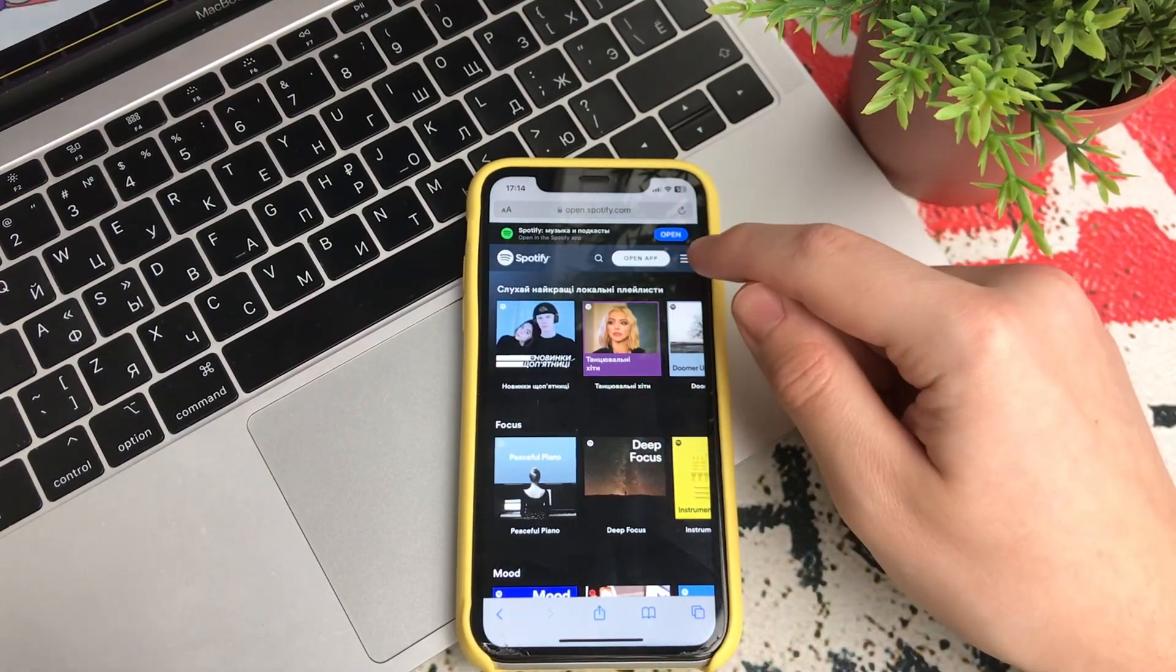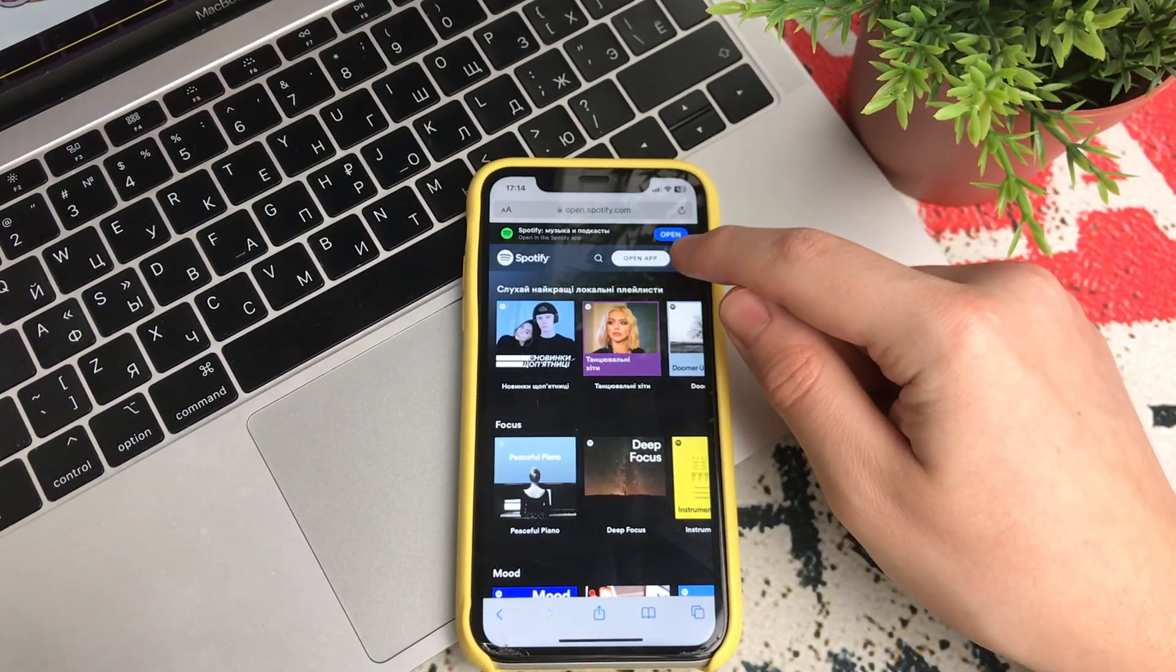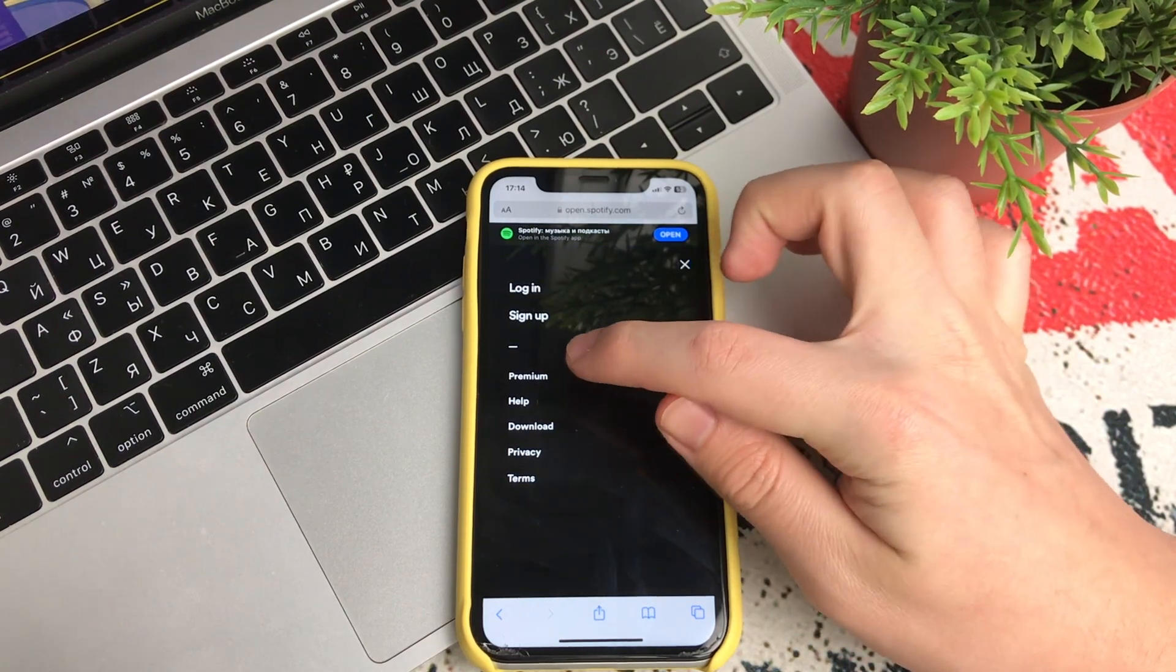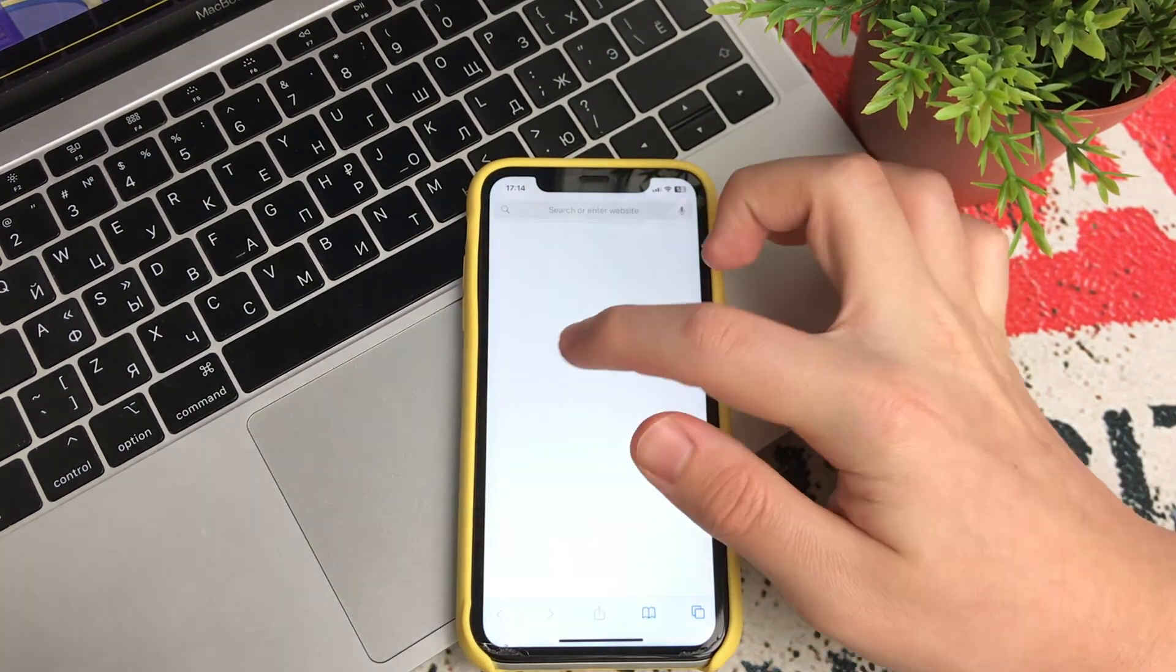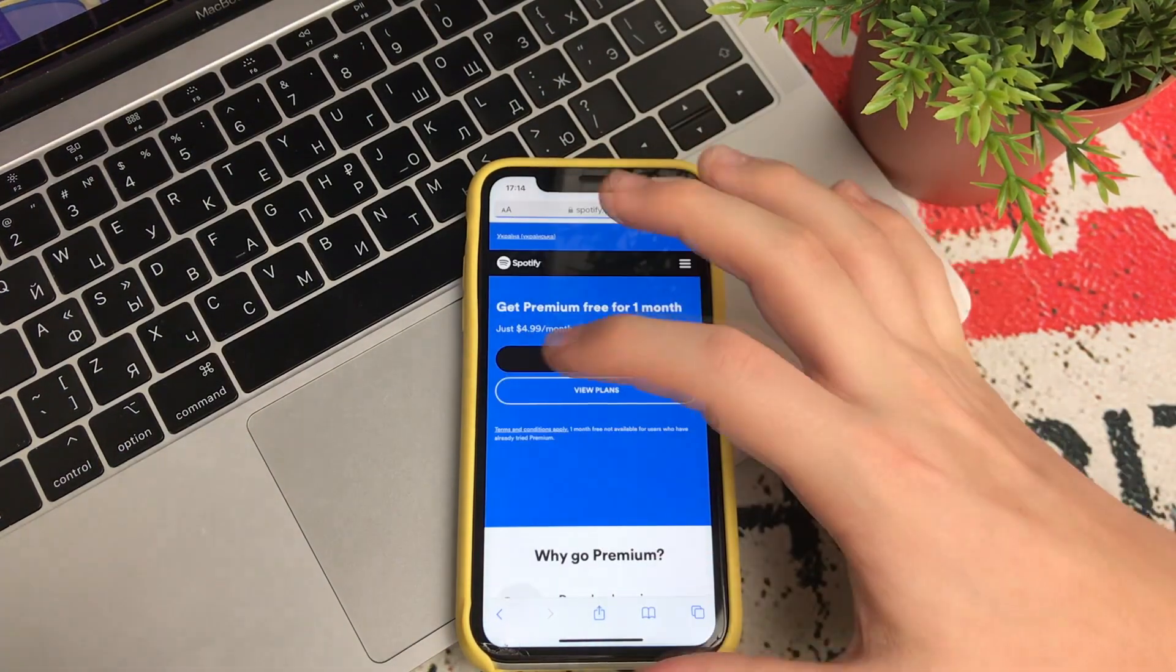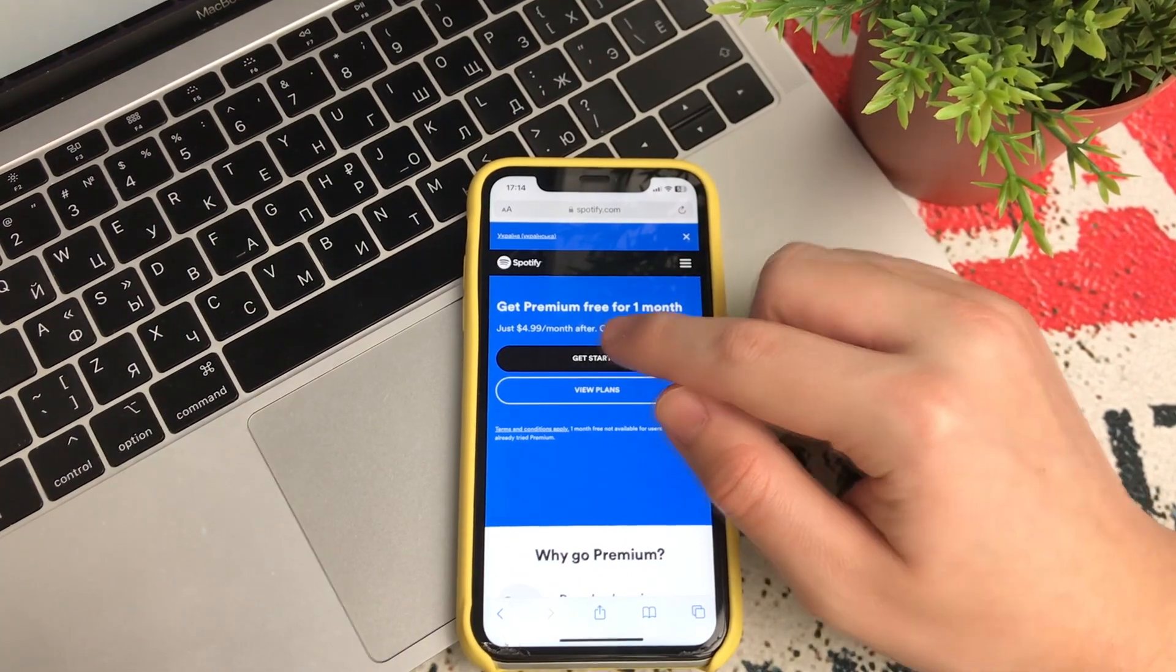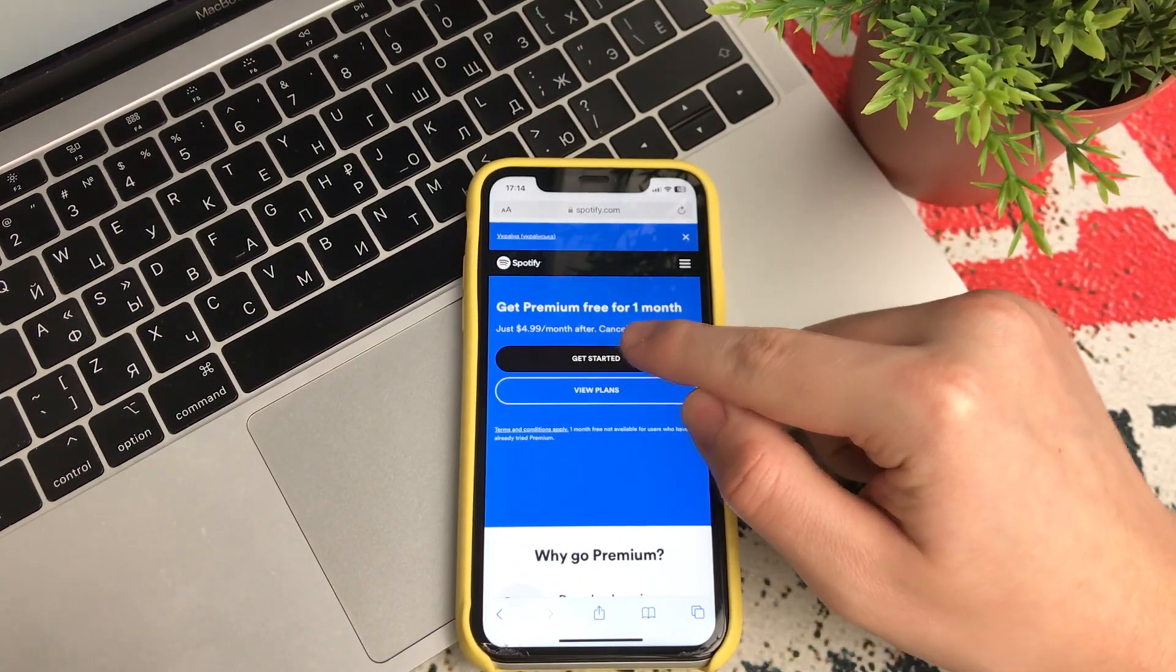At the top, click on the three bars. Next click Premium. Here we read, get Premium free for one month.